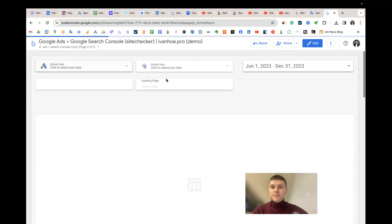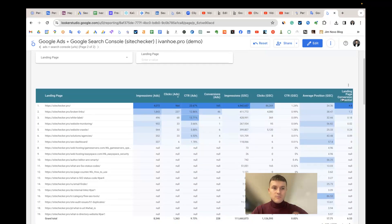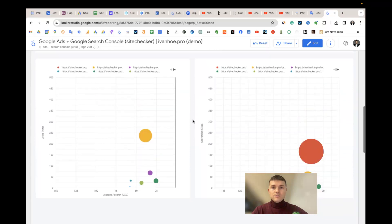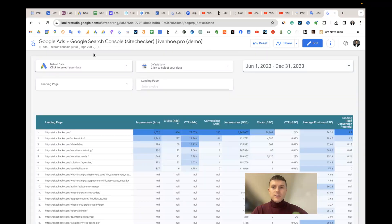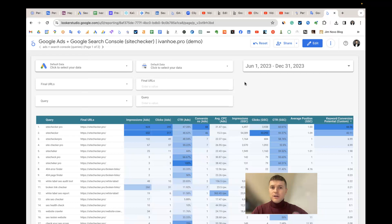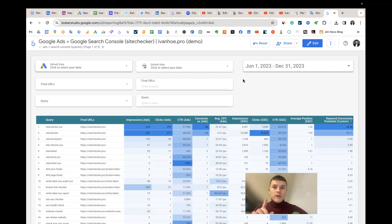The same applies to URLs — the formulas are the same but applied to landing pages, with scatter charts as well. It's a simple but very valuable template because it helps you prioritize your SEO efforts. That's all — if you have any questions, write them in the comments.